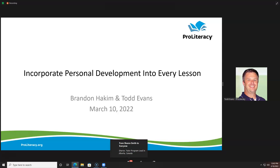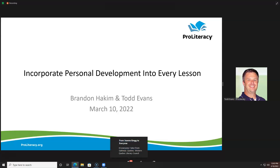That's what this webinar is going to be about — the resources he shared and how you might be able to use them in your lessons. I think it's really exciting. I think you're going to see a lot of possibilities.